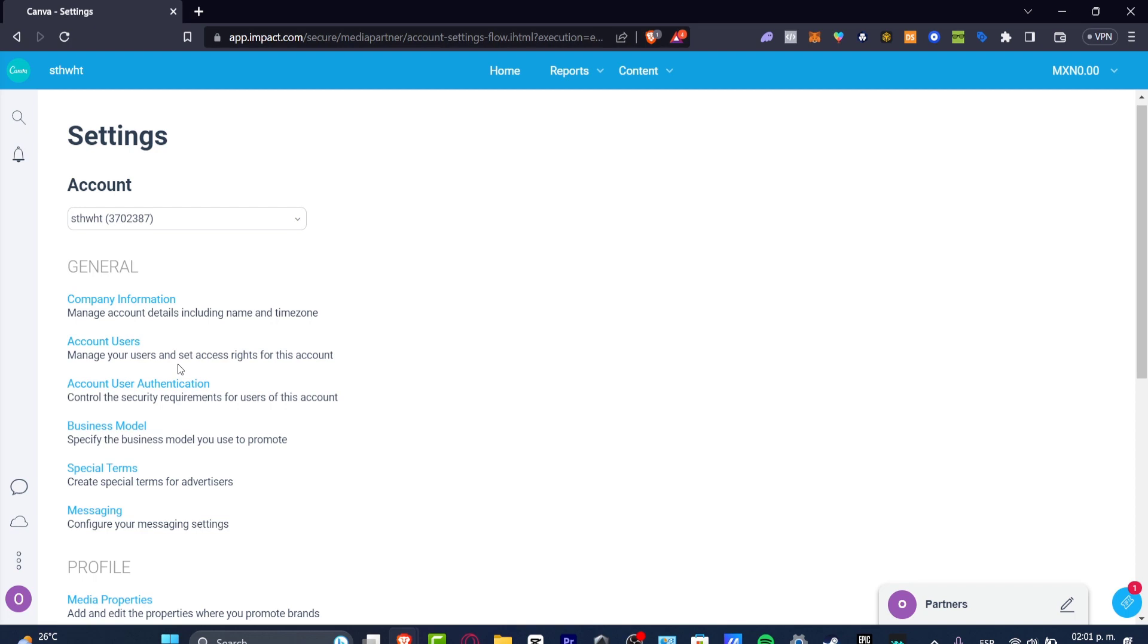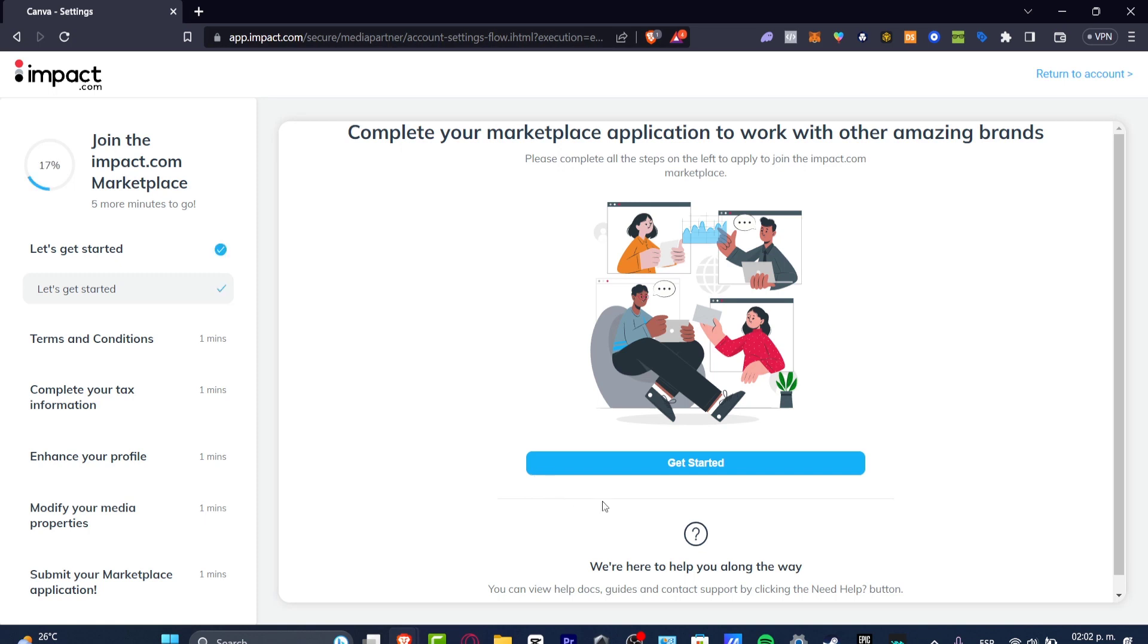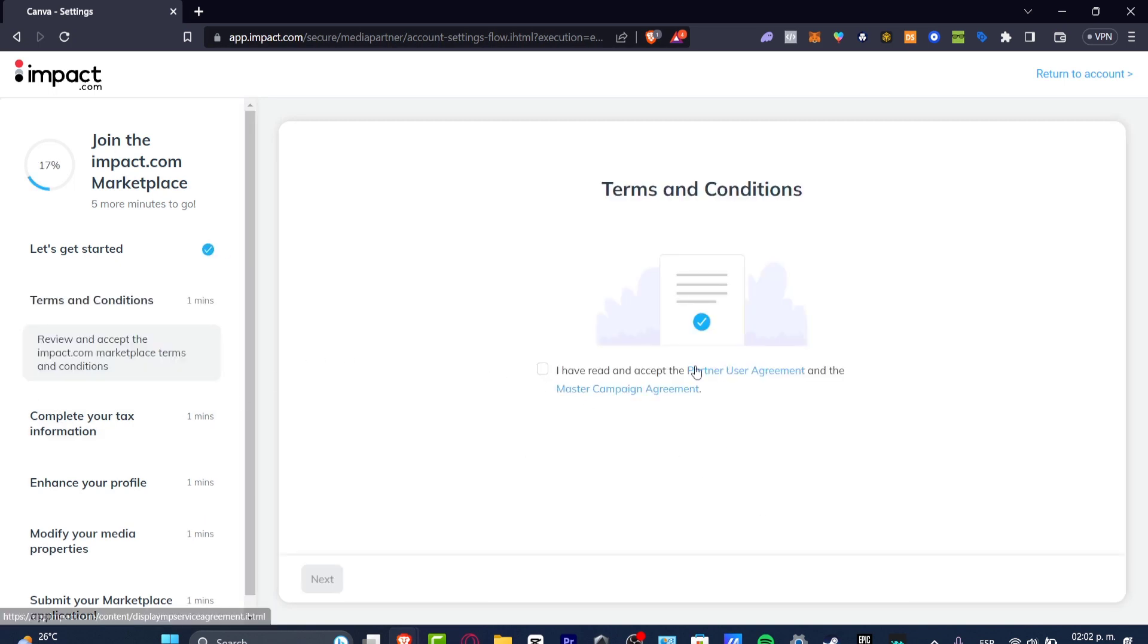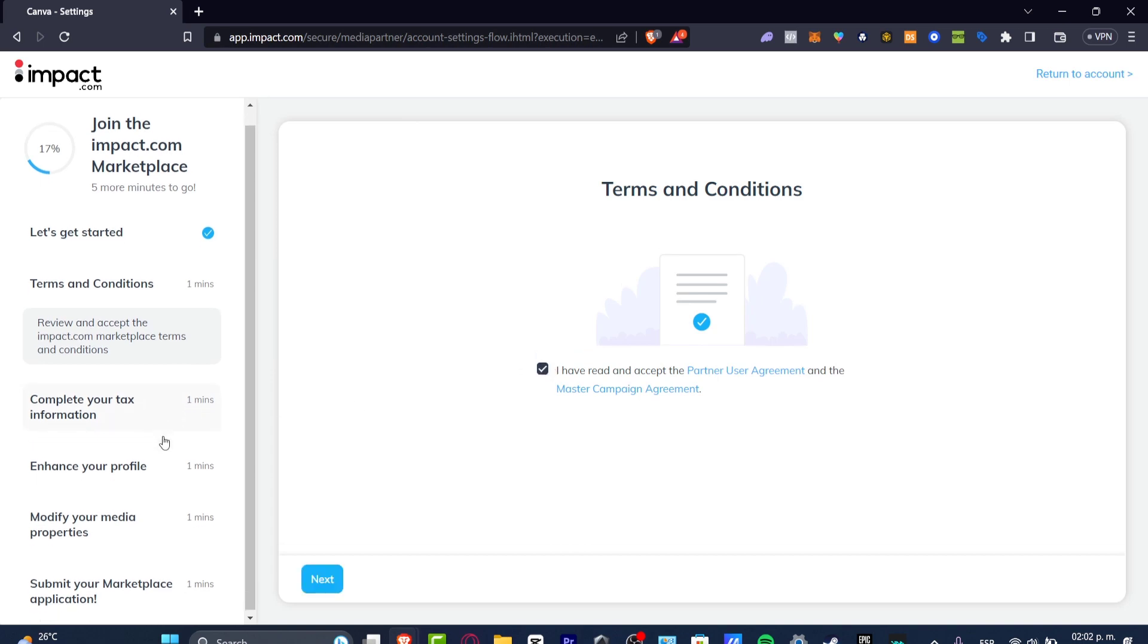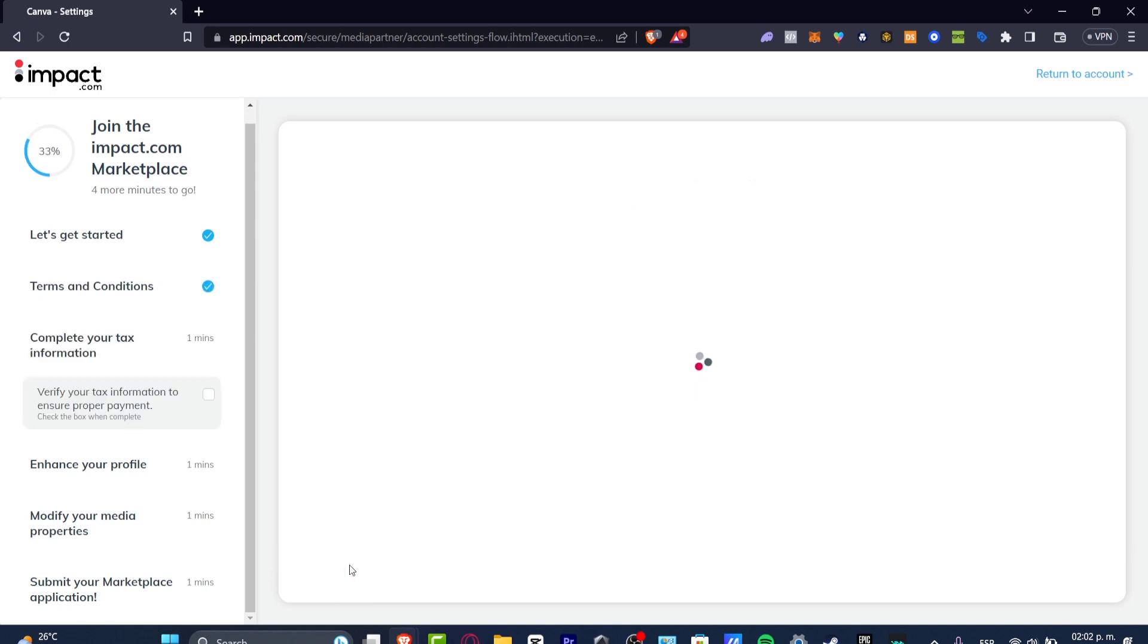There are two ways that we can receive a custom URL affiliation link. We can enroll in the Impact.com Marketplace. The Marketplace application is the way amazing brands can work with us. If I need to get started, it's going to ask us to accept the terms and conditions, to complete the tax information, to enhance our profile, modify our media properties, and submit the marketplace application.